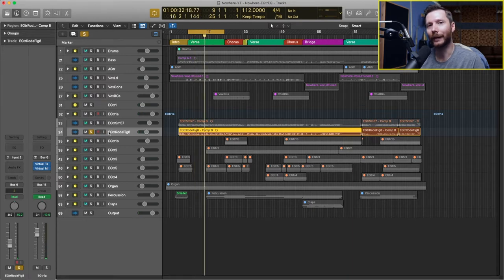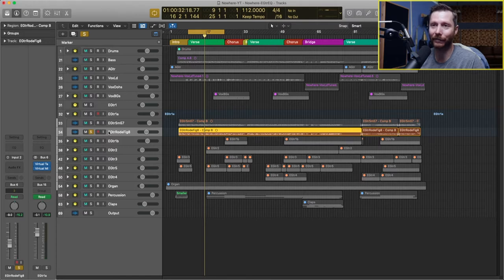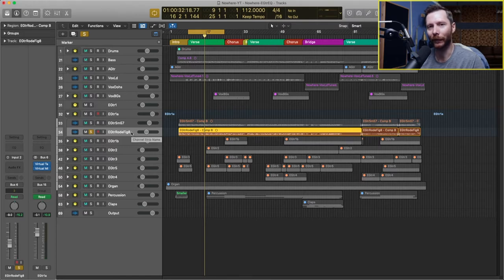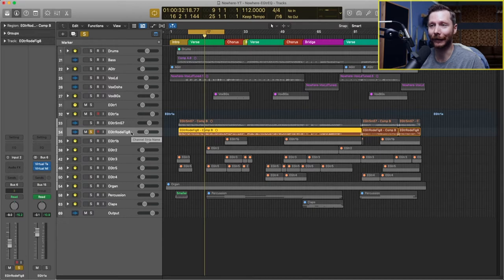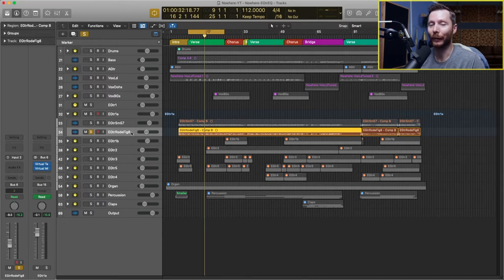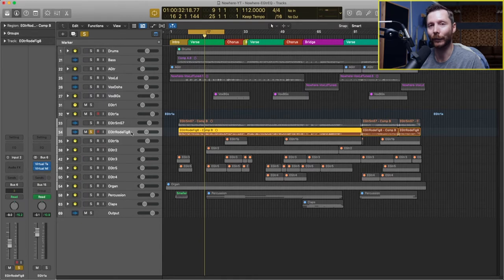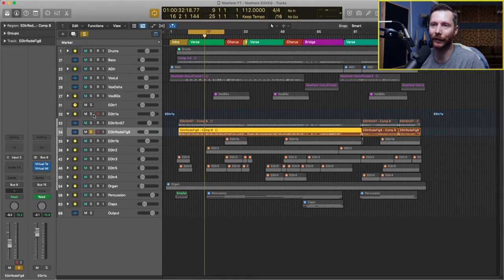You can hear that most of the body of the sound is in the SM57 mic, but the Rode just gives it a bit more of that top-end airiness sound. I don't particularly like the sound that it gets on its own, but I do like it when it's blended in with the SM57. So together, those sound like this.